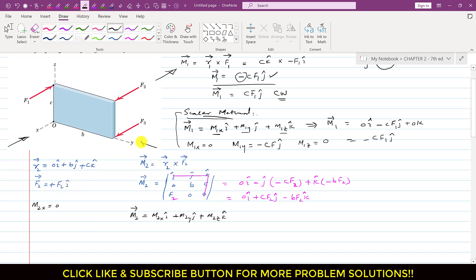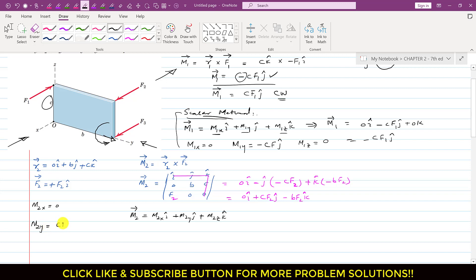Observing F2 from the y-axis direction: F2 produces a moment about the y-axis. Curling the right-hand fingers in the direction of rotation, the thumb points in the positive j direction. The magnitude is F2 times perpendicular distance c, so M2y = cF2 (positive j direction).